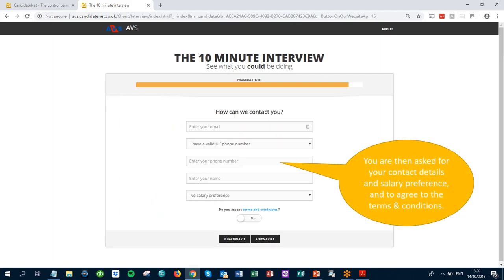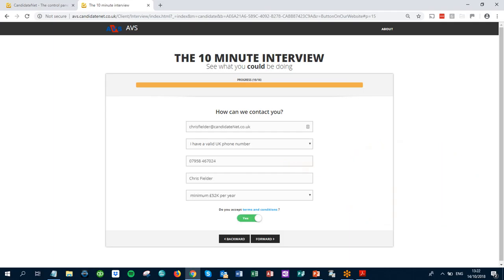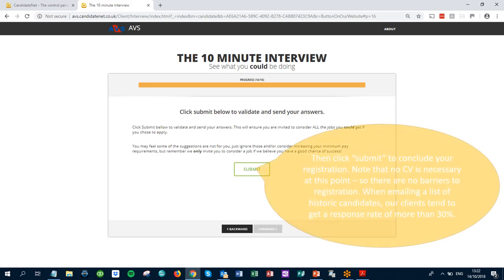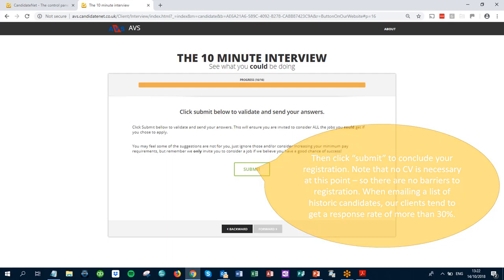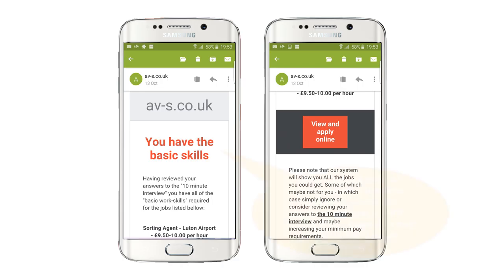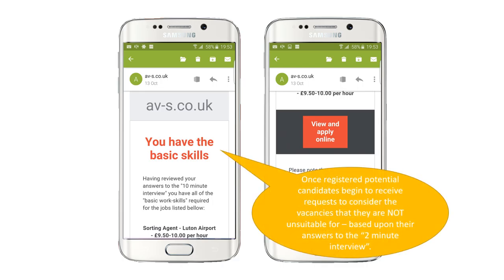You'll then be asked for your contact details and a salary preference, and to agree to the terms and conditions, then click submit to conclude your registration. Note that no CV is necessary at this point, so there are no barriers to registration. We found that when emailing a list of historic candidates, our clients tend to get a response rate of more than 30%. Once registered, potential candidates begin to receive requests to consider the vacancies that they are not unsuitable for, based upon their answers to the two-minute interview.